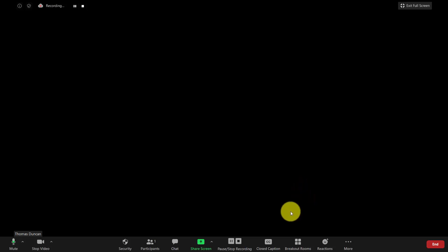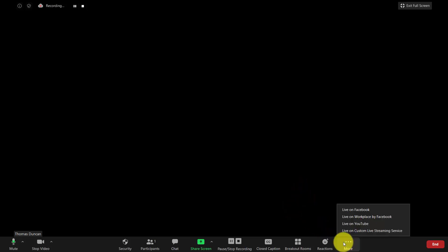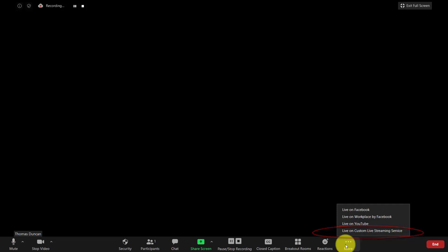If you have the webinar plan, you've probably seen that you can connect to Zoom through Facebook, Facebook Workplace, YouTube, as well as a custom live streaming service. We can use the custom live streaming service to connect to Twitter and social media networks at the same time, which is called multi-streaming.